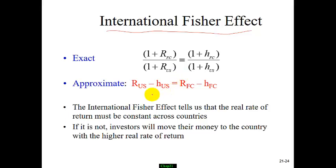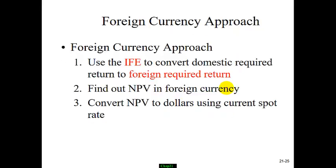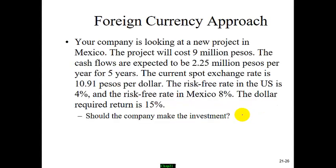It's called the International Fisher Effect. Basically, the real rate of investment in the US must equal the real rate of investment in a foreign country. The first formula is the exact format, and the bottom one is the approximate format. So how do we find the net present value for a foreign investment? We find the foreign required rate of return using the International Fisher Effect, then use cash flow keys to find the NPV in the foreign currency, and finally convert the NPV to dollars using the current spot rate.